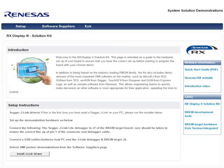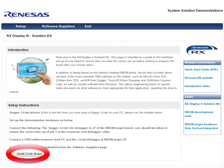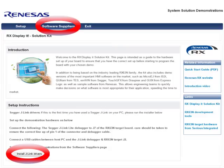When you put the CD in your drive and open the HTML file, you arrive at a page introducing the solution kit with some background information. It shows a link to install J-Link drivers. You need to connect the J-Link — which comes with the package — to your PC and install the J-Link driver. That is actually the only thing you have to do. After installation, you go to the Software Suppliers tab.